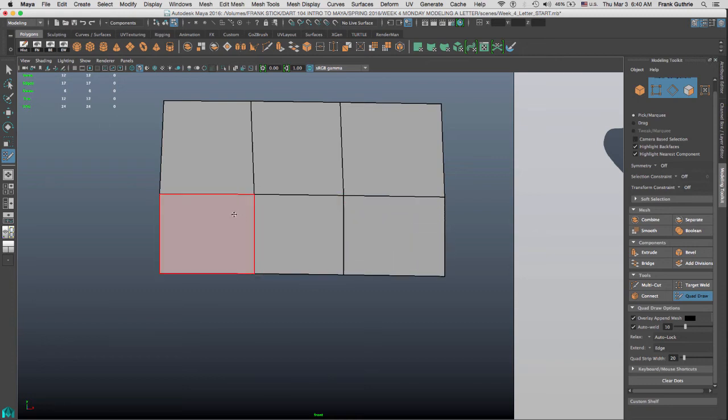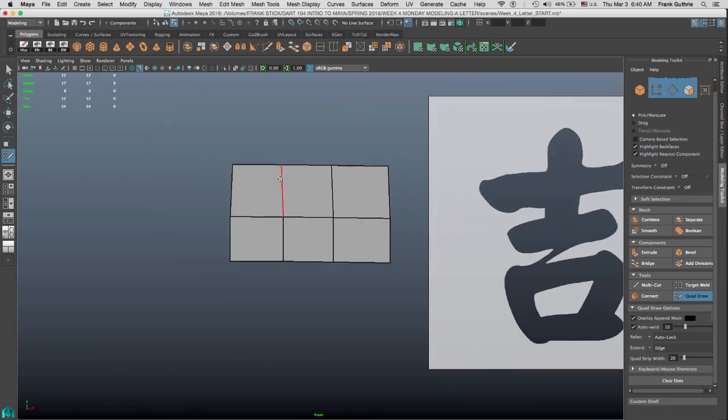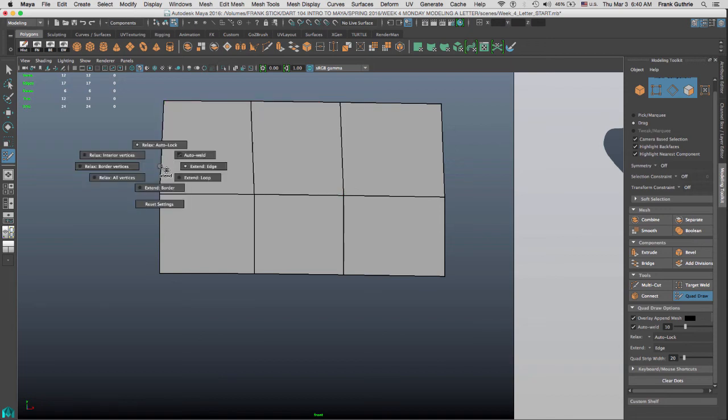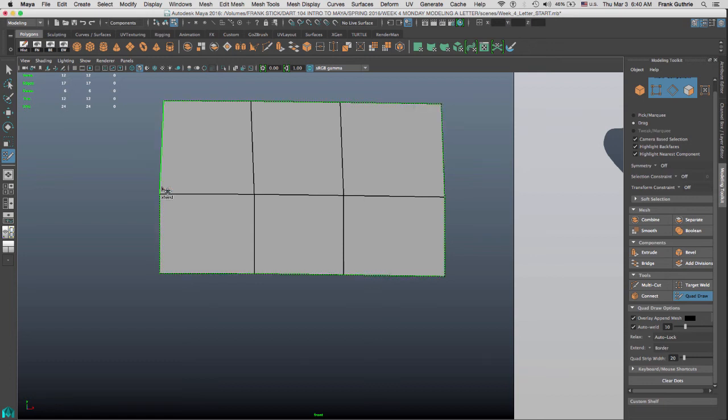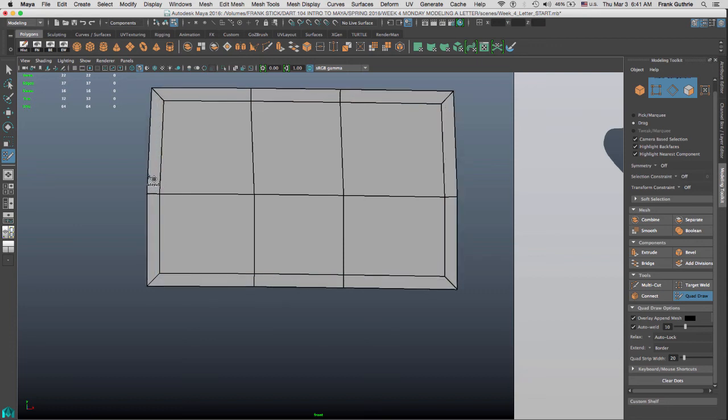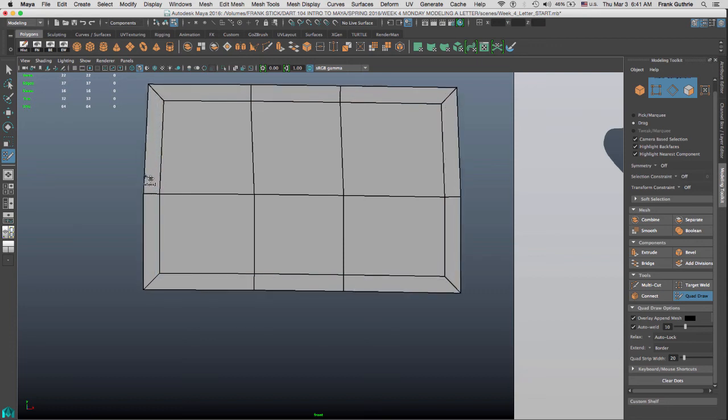Now, to extend a border, let's say the outer border of this group right here, what we're going to do is we're going to hold the tab key, right mouse button, select the extend border. Now, all we have to do is hold tab and with our left mouse button, just drag the border.